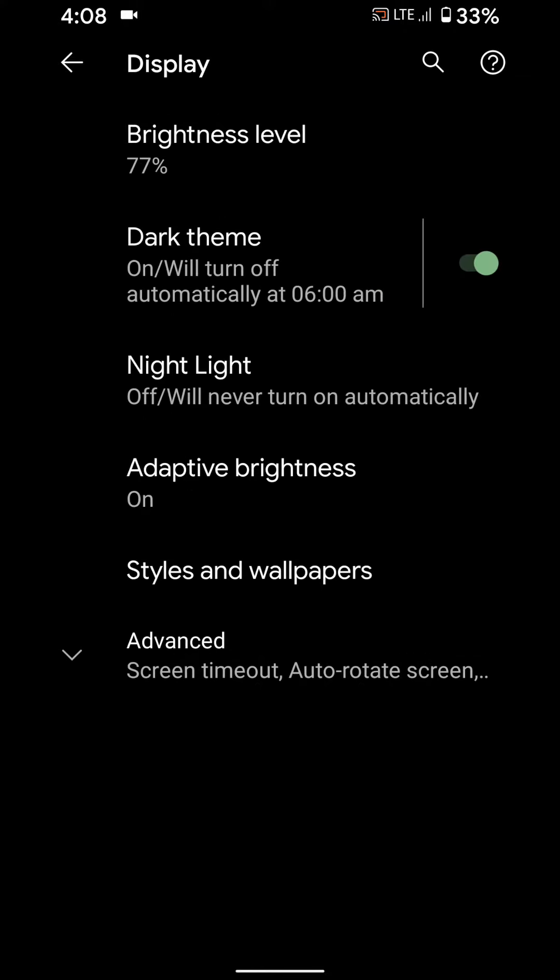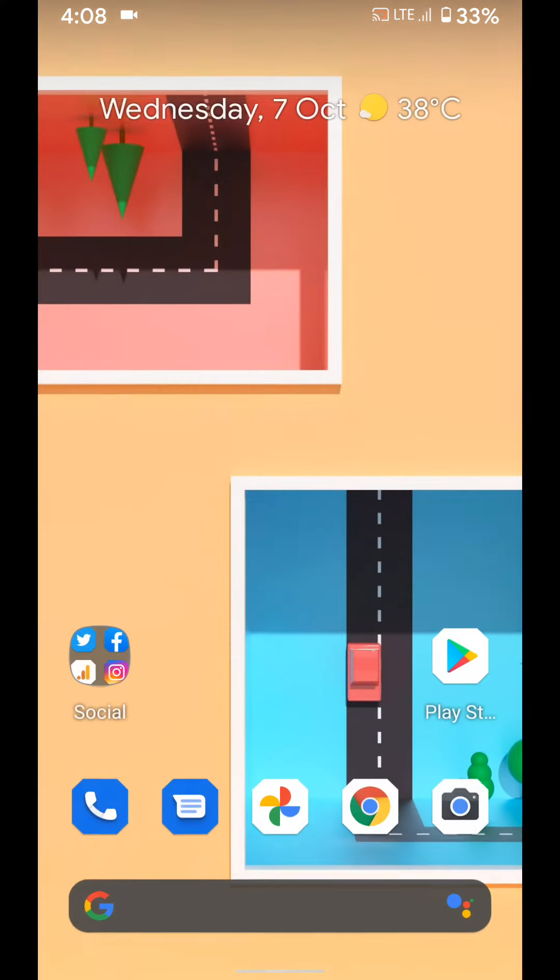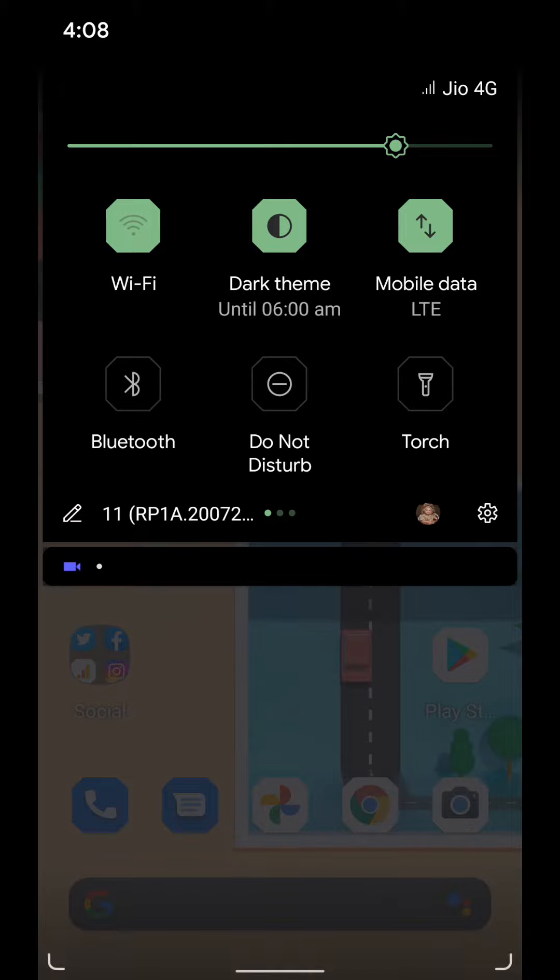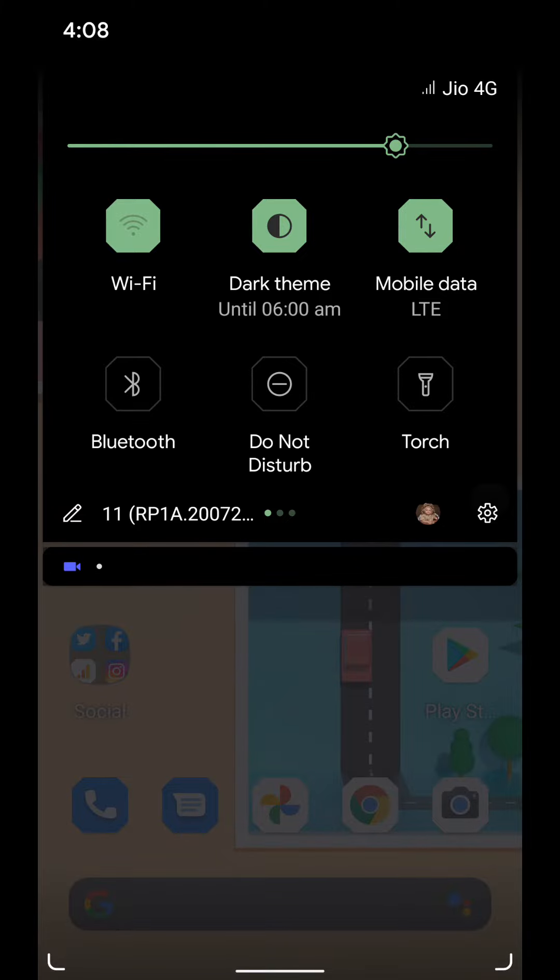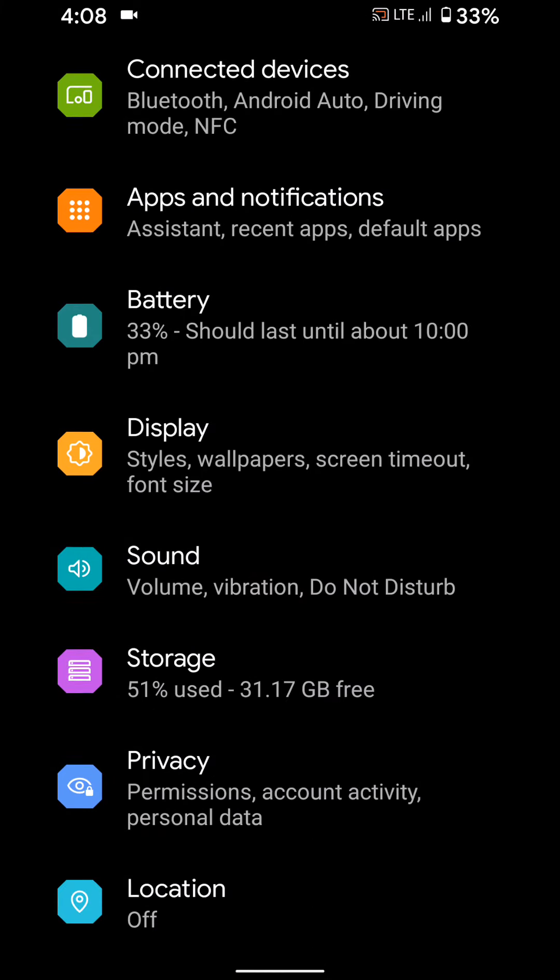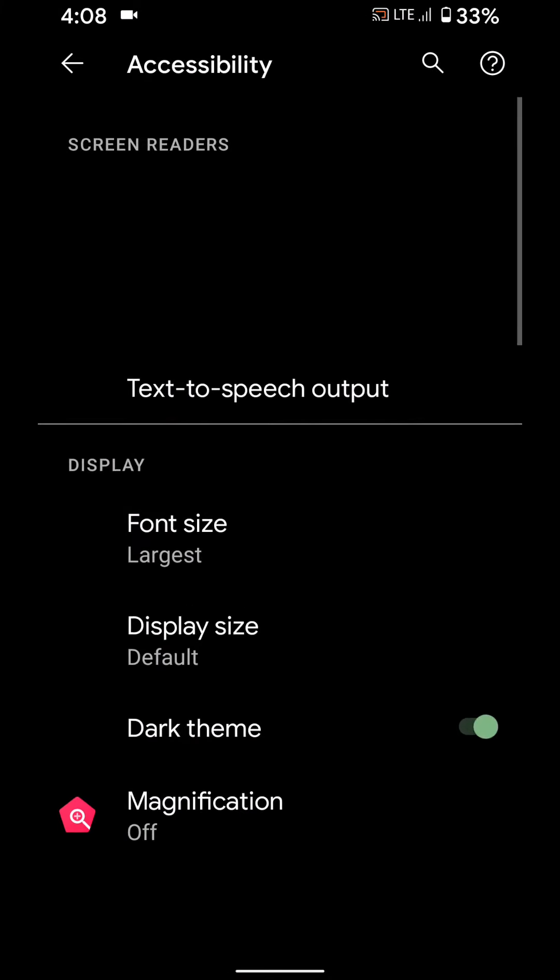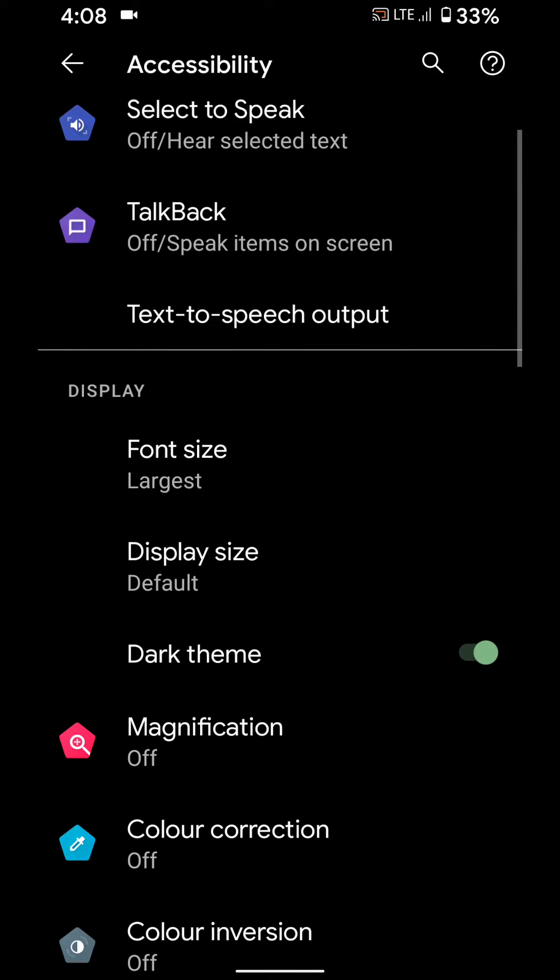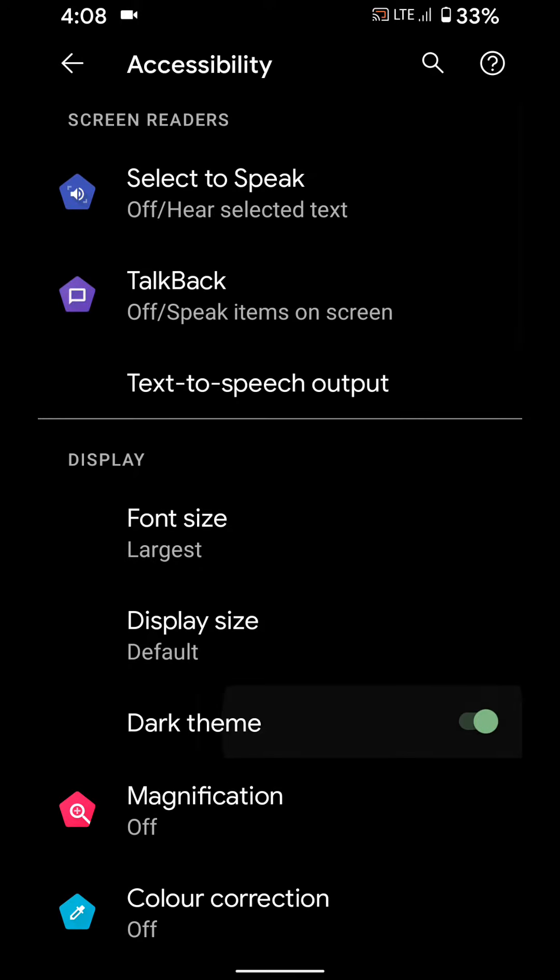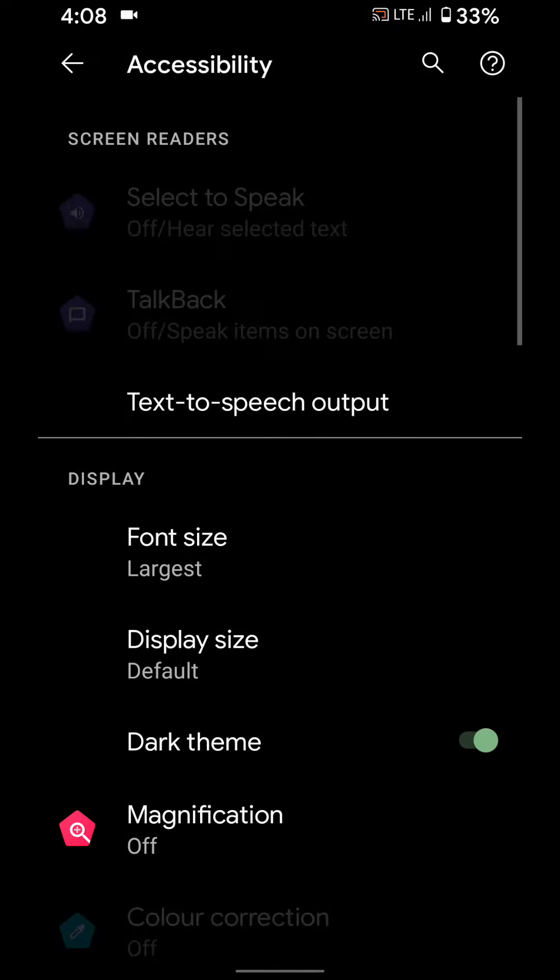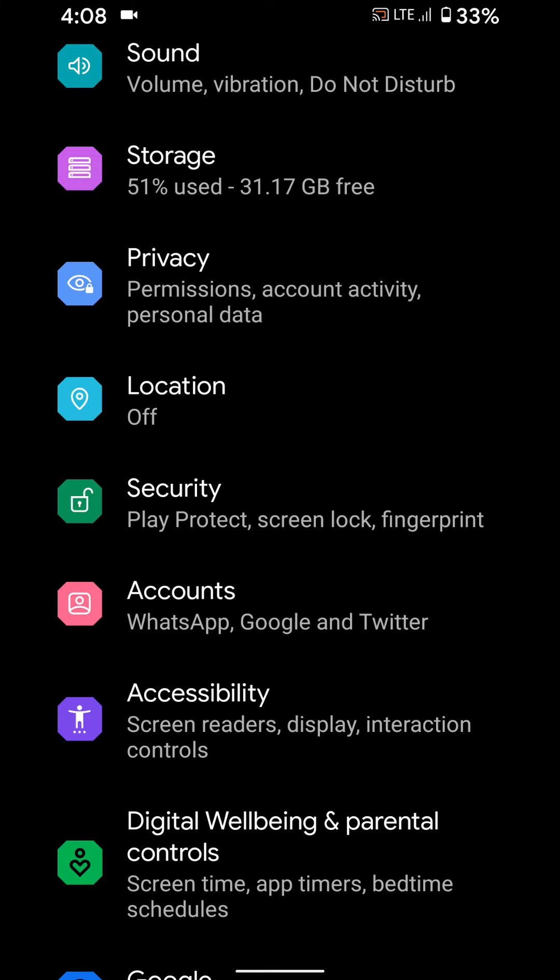You can also use accessibility settings. Pull down notification panel, tap on settings, scroll down up to accessibility. Here you can see dark theme toggle, enable or disable dark theme toggle to activate dark mode on your Android 11.